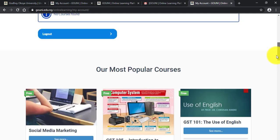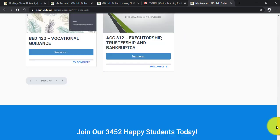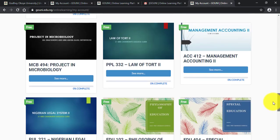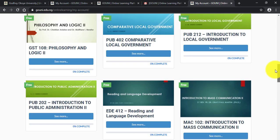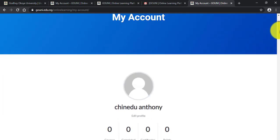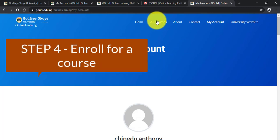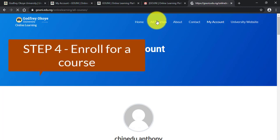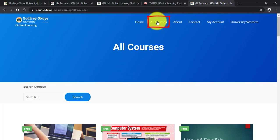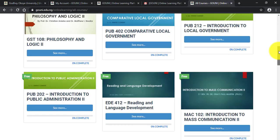When you scroll down you can see how courses are uploaded. Just as you register courses on the university portal, you also search the online learning platform for the courses you are taking that semester and enroll for them. The only difference is: on the university portal you register a course, but on the online learning platform you enroll for the course. To enroll, click on All Courses.